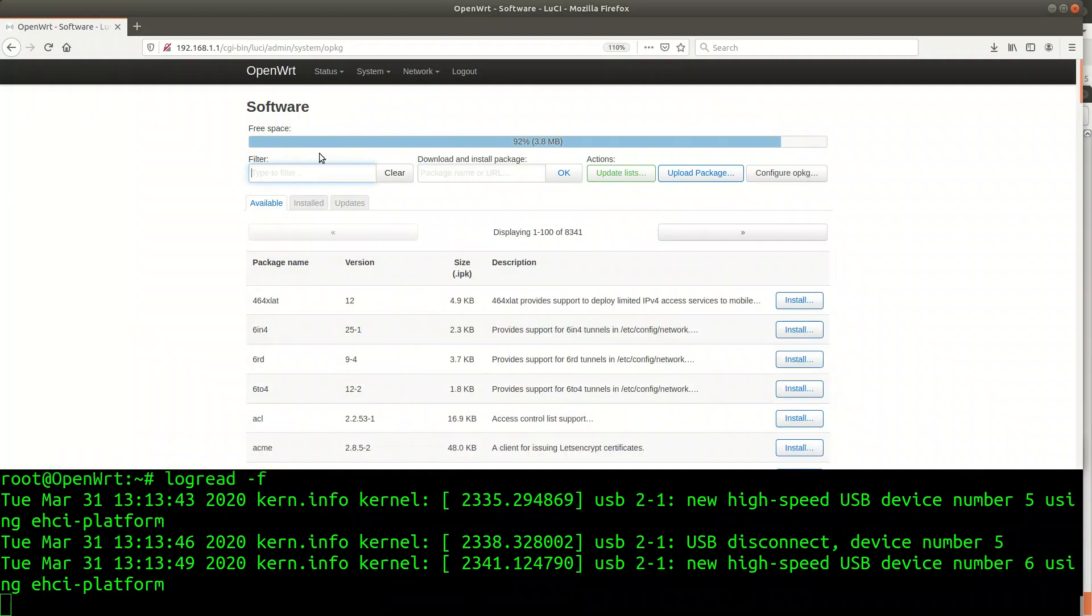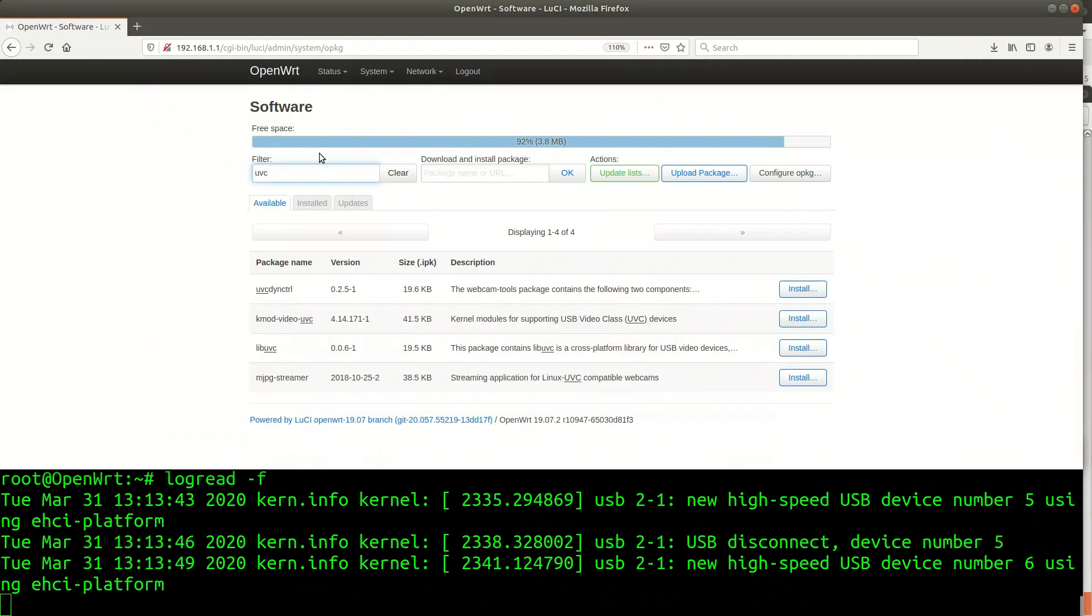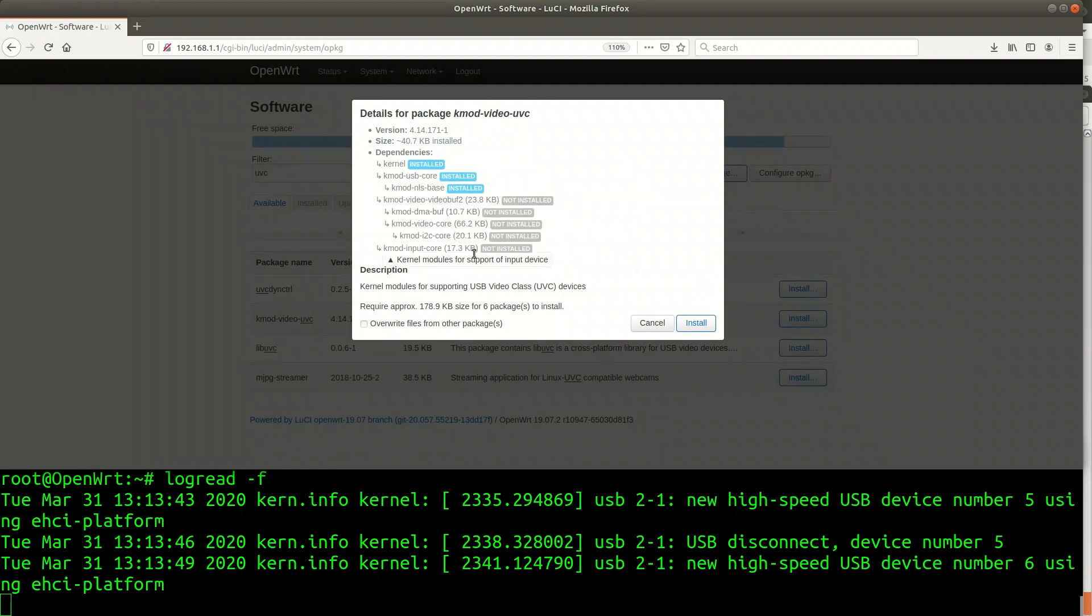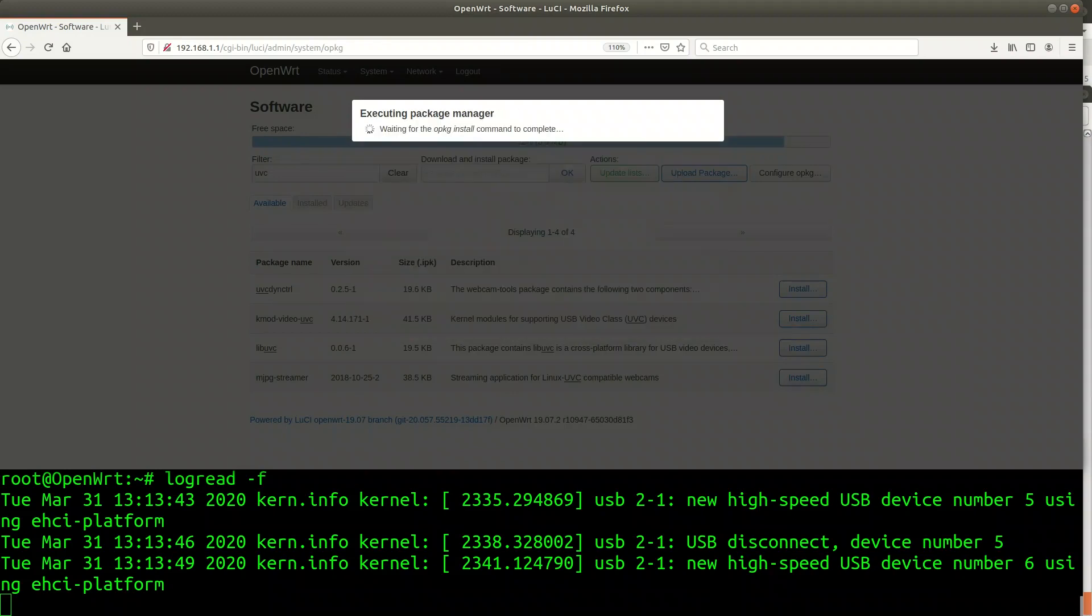The first software we need are the drivers for the camera. Searching for UVC gives me the KMOD video UVC package which I can now install using the GUI. Watch the messages in the log as the modules load automatically.